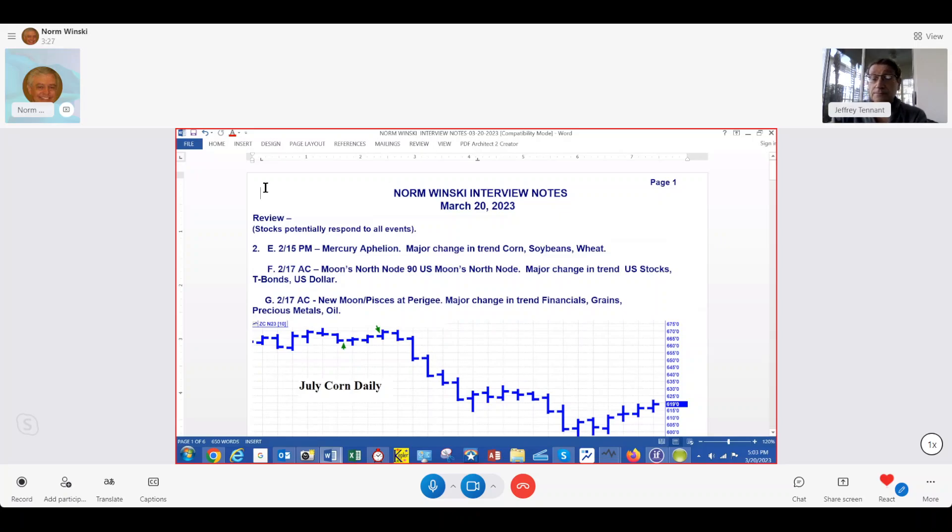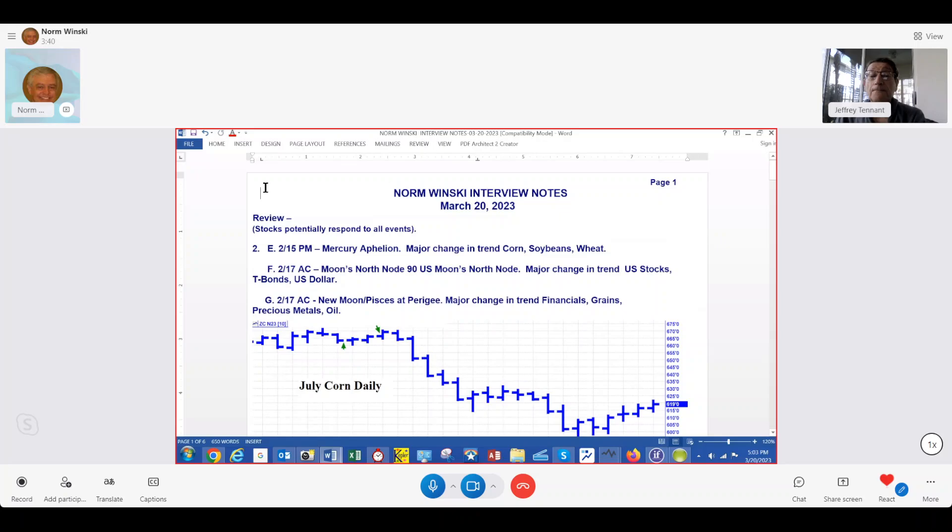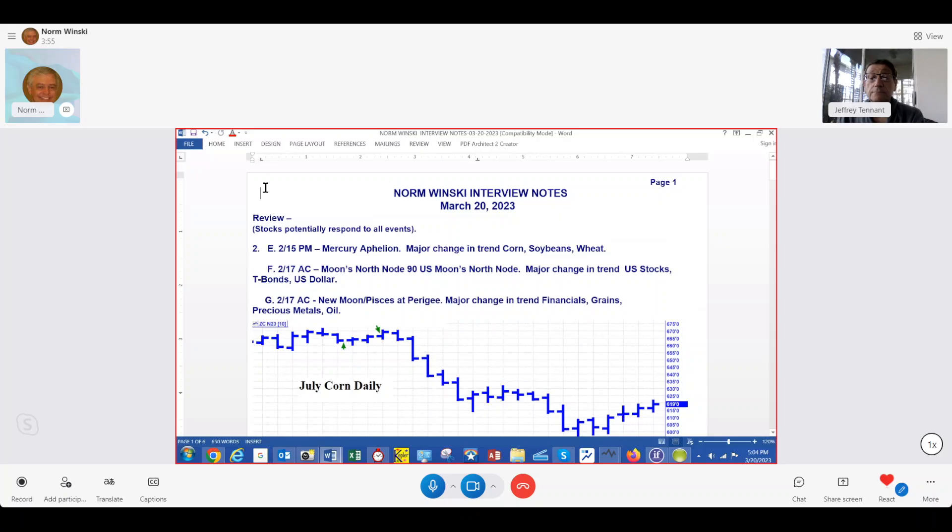When I was last on your show on Wednesday, February 15th, I gave you three cycle points. I'm going to review those now. They should be on the screen. The first one was Wednesday the 15th in the afternoon. Mercury was apihelion. Mercury is an 88-day cycle. The planets go around the sun elliptically, so there's a point where they are the farthest and the nearest. Apihelion is the farthest point in a cycle from the sun.